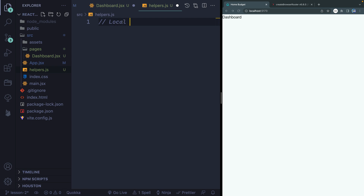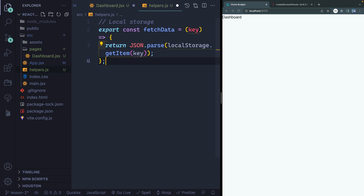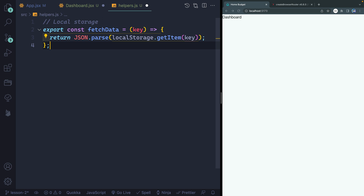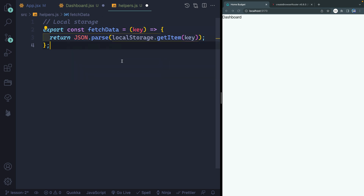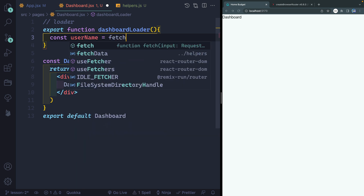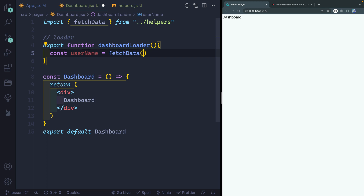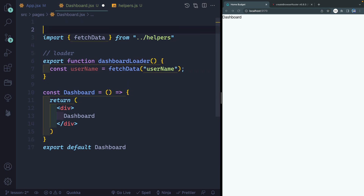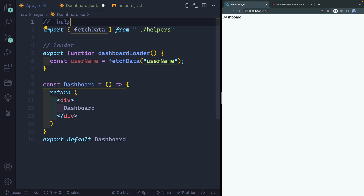A lot of people call this 'loader' and then rename it in the app.jsx file. I prefer to call it what it is so I don't have to rename it there — so let's call this 'dashboardLoader'. This is just going to be a function that hits some kind of endpoint, loads it, and then passes it back. So let's come over here and under SRC, we're going to create a new file called helpers.js. This file is going to hold everything we need throughout our application, we'll just slowly be adding to it. I'm going to have a little note to myself that this is where all of my local storage functions are, because that's what we're going to be using in this series.